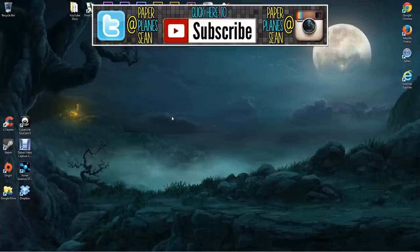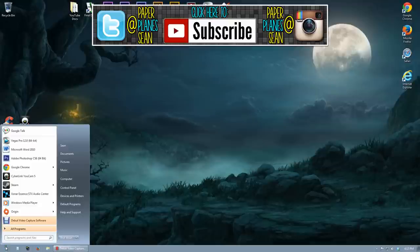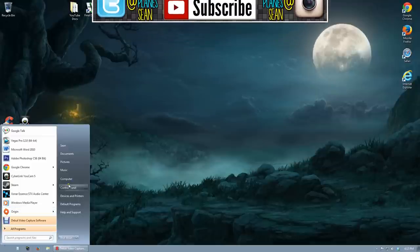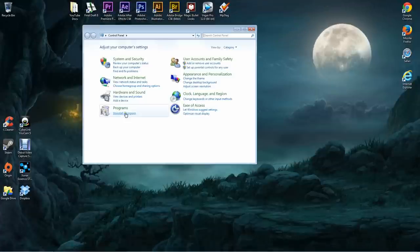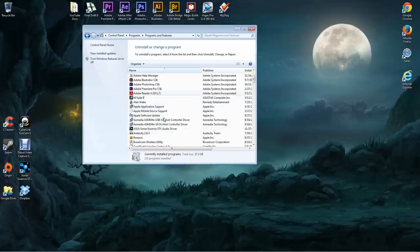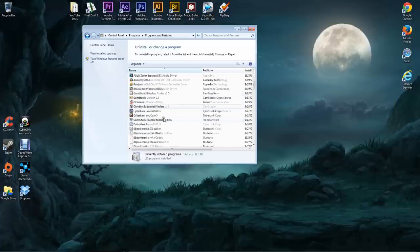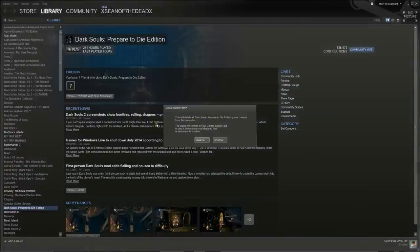First off I want to make sure that we have a clean installation of Dark Souls and of the mod itself. So what I want you to do if you haven't already is go to your control panel or through Steam and uninstall Dark Souls. You'll see it here, the Dark Souls prepare to die edition. We're going to right click and uninstall there.